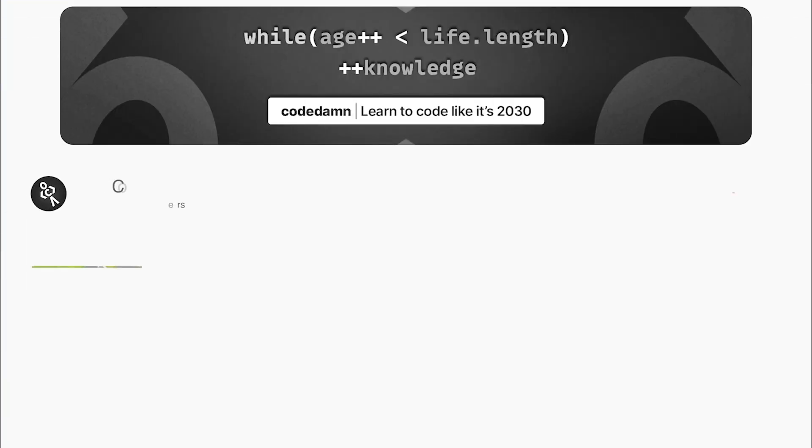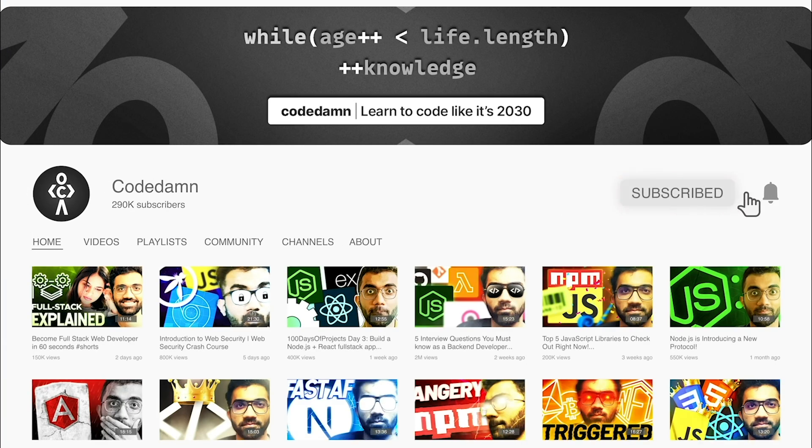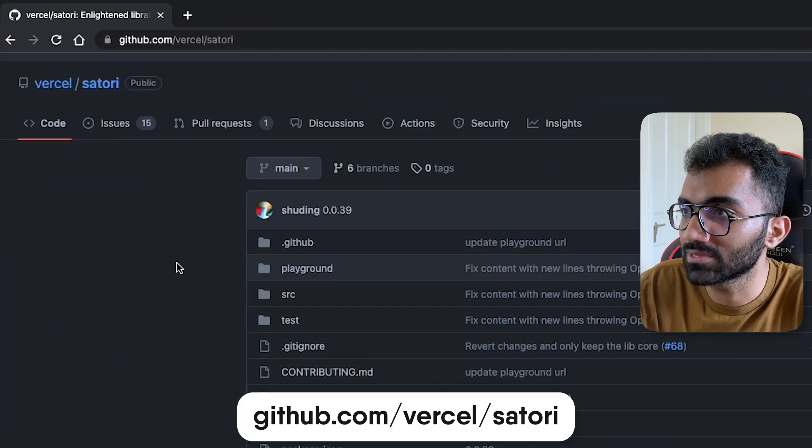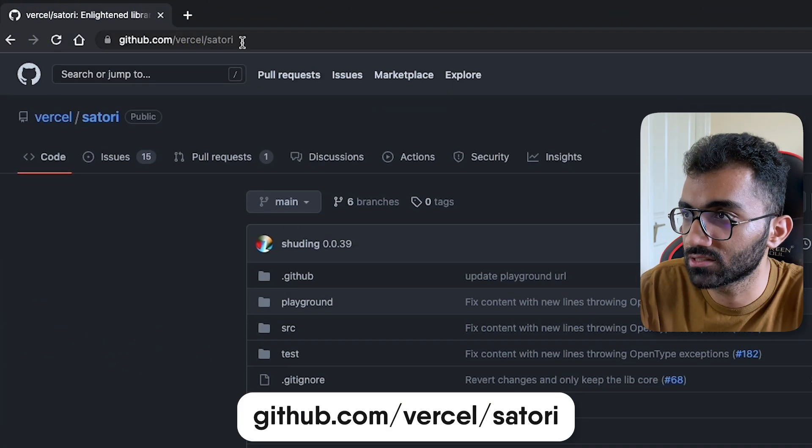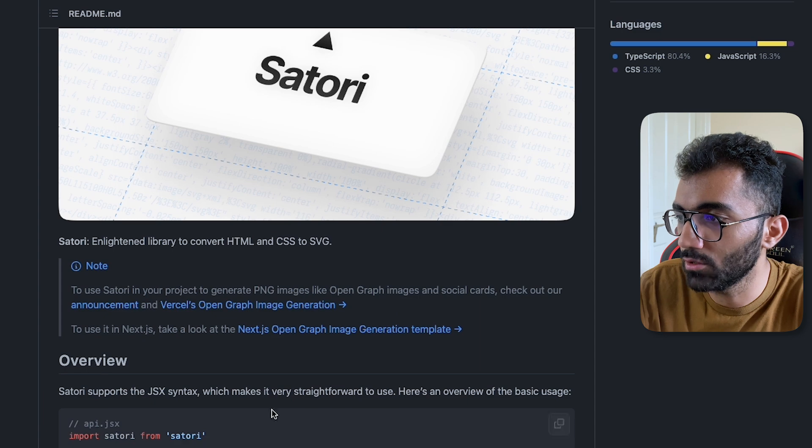If you're new here, make sure you leave a like, subscribe to the channel, and hit the bell icon. This is free of cost and helps the channel grow. If you go to github.com/Vercel/Satori, you'll see that this library